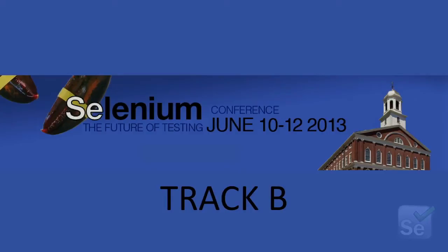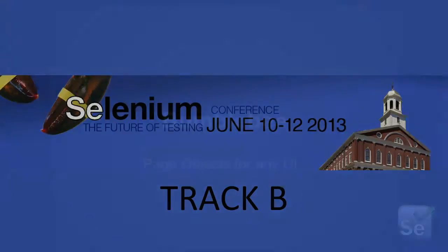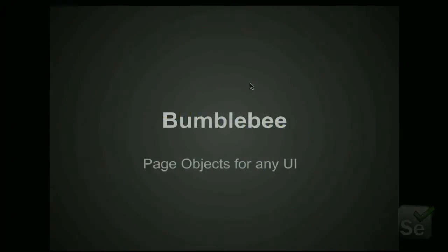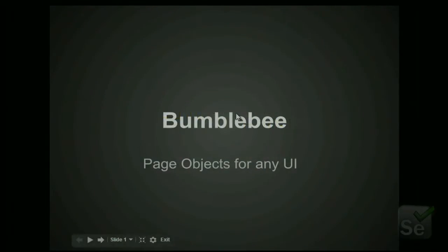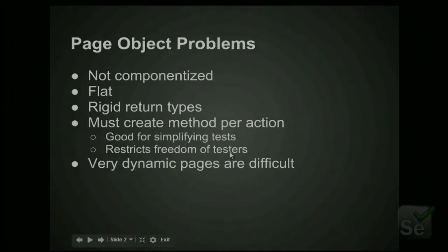So today we're going to talk about our page object library. We call it Bumblebee. If we can figure out how to switch slides, we will continue.